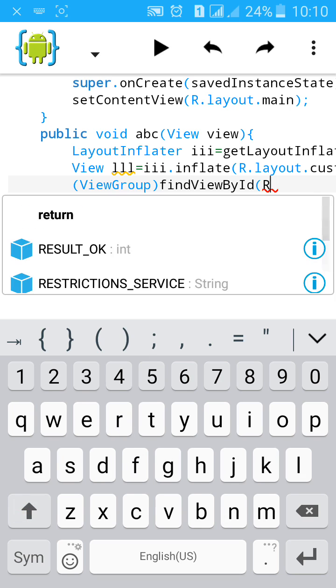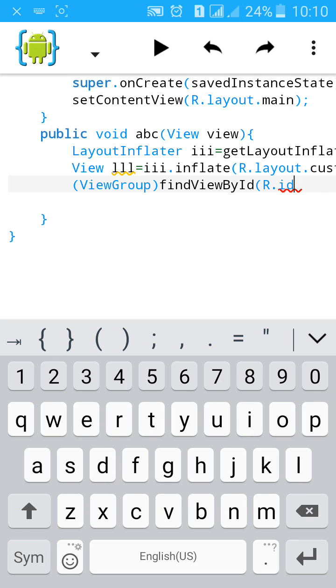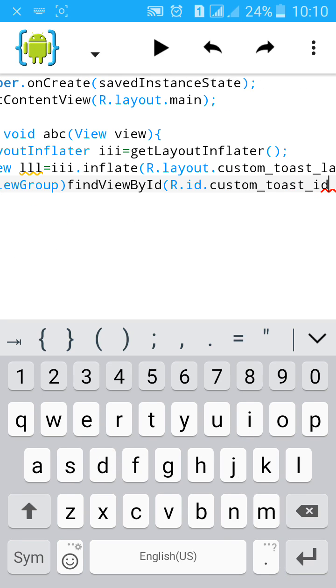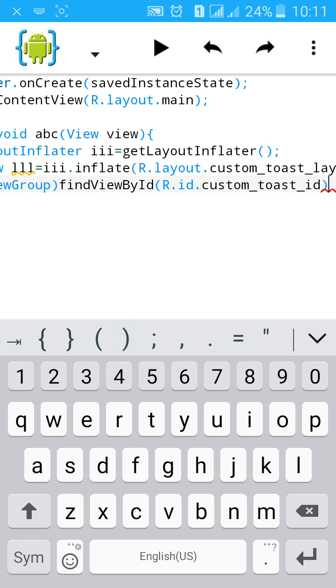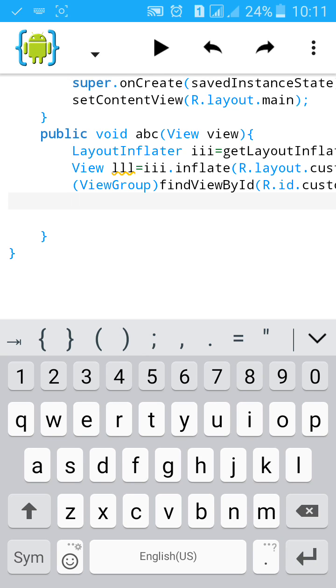Then type the id R dot id dot custom toast id. Start a bracket. Close the bracket. And now start the toast message.